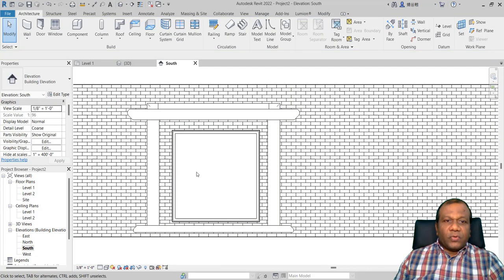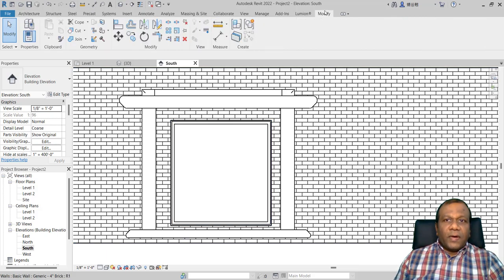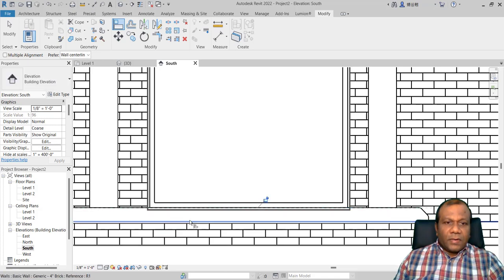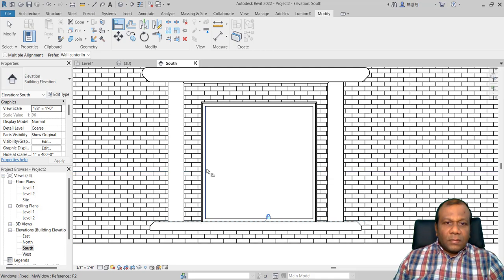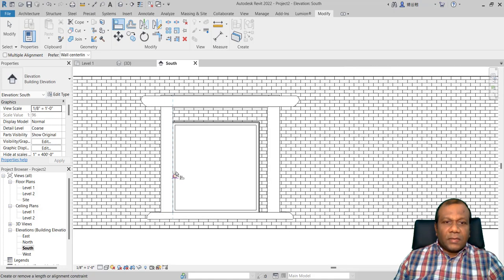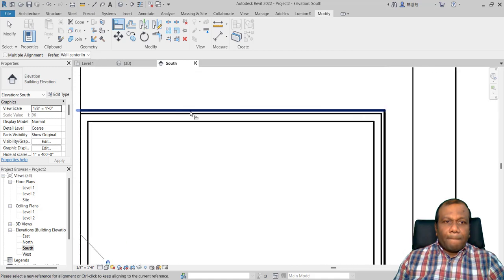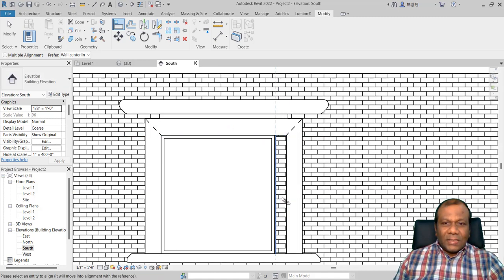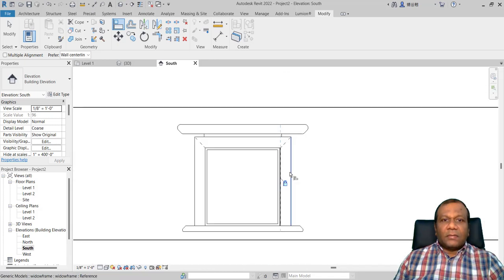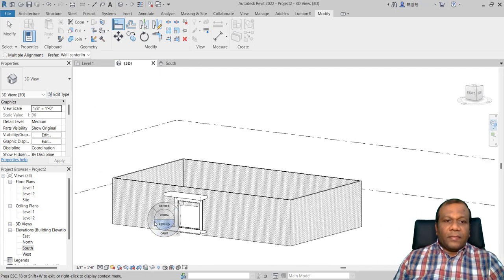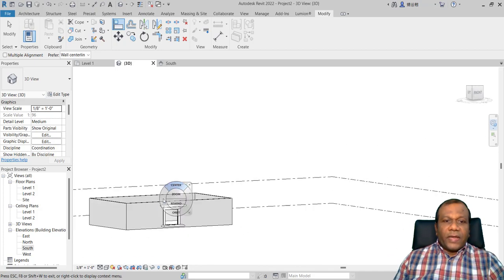Now I will align the frame to the window. Go to modify, align. Select the inner line of the window and the corresponding frame edge — they will be aligned, lock that. Do the same on the other side: select the inner line and this edge, lock it. Lock all four sides the same way. Go to your 3D view — you now have a nice classic window frame.